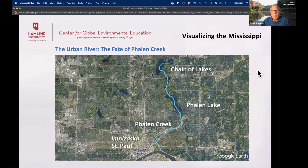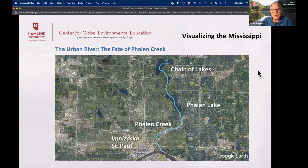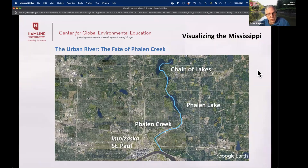Moving forward, we're going to look at a couple of locations. First is looking at a waterway in an urban area — how is this waterway changing, and how has its condition been represented historically and today? We're looking at a creek near downtown St. Paul — downtown St. Paul is at the bottom of the screen. Phalen Creek is a relatively small creek that historically flowed into the Mississippi River from a series of lakes upstream, the chain of lakes and Phalen Lake.